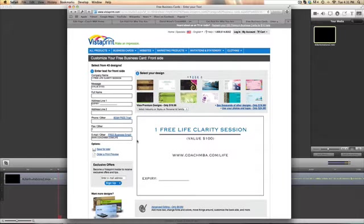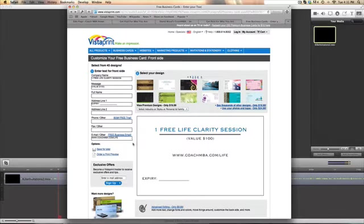Free life clarity session, value hundred dollars. Now hoping people be curious enough to go and check it out. There's an expiry date on it, they're like what's this, what is this, what's this about? And I'll tell you later.